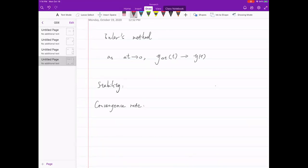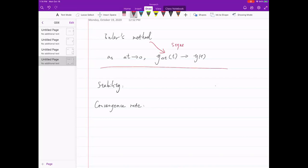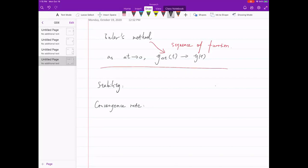The smaller the delta t, the closer the difference quotient is to your first derivative and the better the result. As delta t goes to zero, what you compute from Euler's method approaches the real solution — it's like a sequence of functions whose limit becomes the function you want. That's the idea of approximation. Connecting this to Calculus 2 series and sequences: you care about two things — does it converge, and for which delta t? The analogy is like an interval of convergence for a Taylor polynomial. Stability has to do with whether or not it converges.